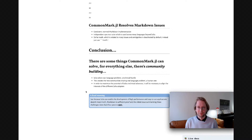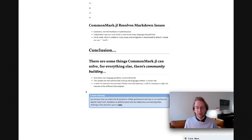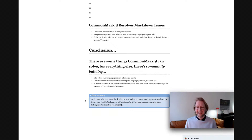It's not always the case that the interests of all members are equally represented, because different members of the community also have different abilities in terms of contribution, and that then trickles down into their power within decision-making. So I'd end with a final warning: just because Julia can enable the development of high-performance and easy-to-use applications does not necessarily mean it will. Markdown is sufficient proof, and the oldest issue summarizing these challenges dates back four years to 2017.